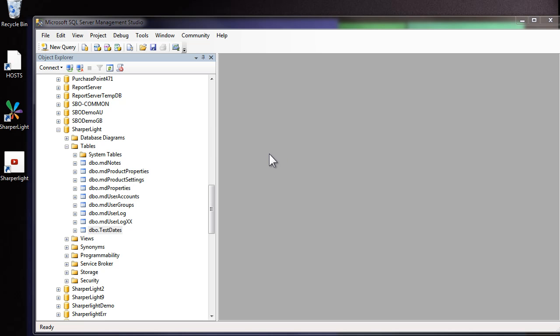Hi, in this video we're looking at how to use custom tables to enable writeback to a database. As an example, I'll create an issue tracking table.